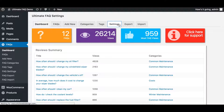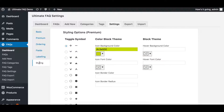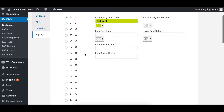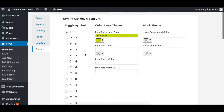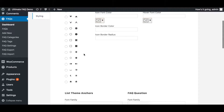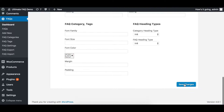First, click the Settings tab, then click Styling on the left. Here you'll see a list of icons you can choose from. After you've chosen the one you prefer, click Save Changes at the bottom of the page.